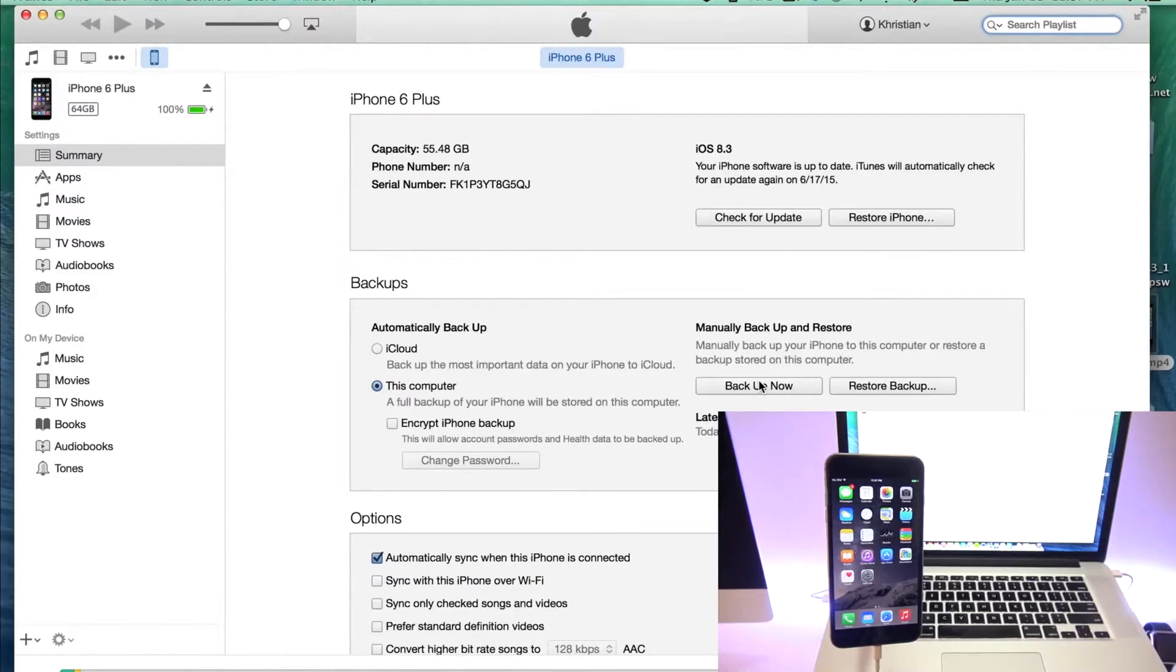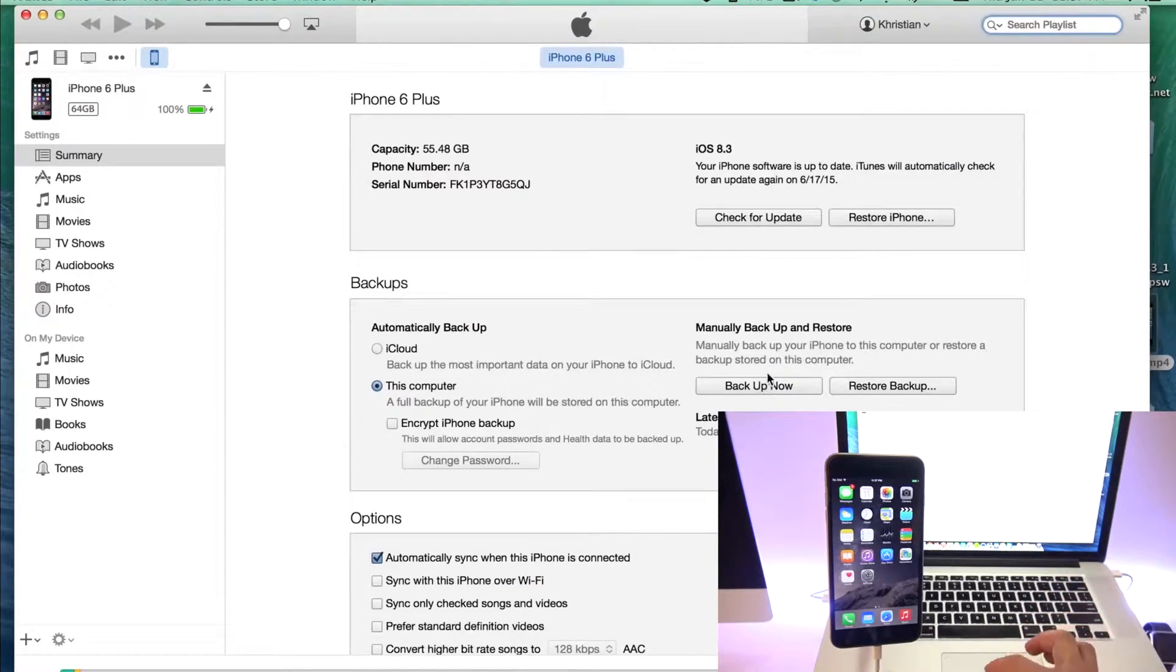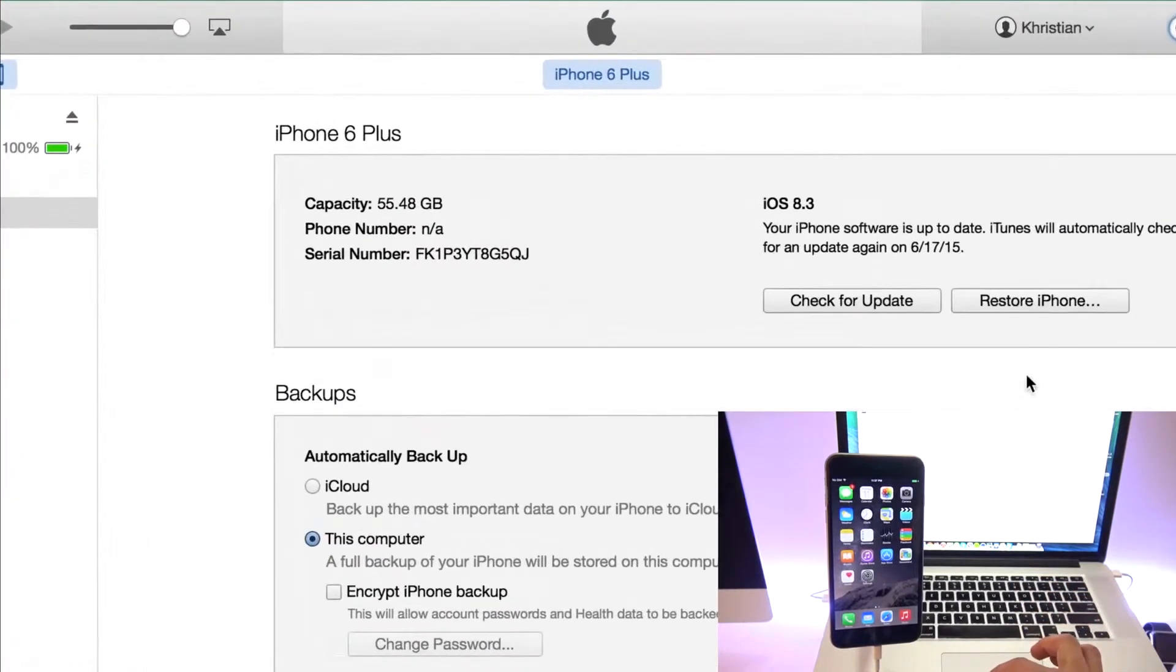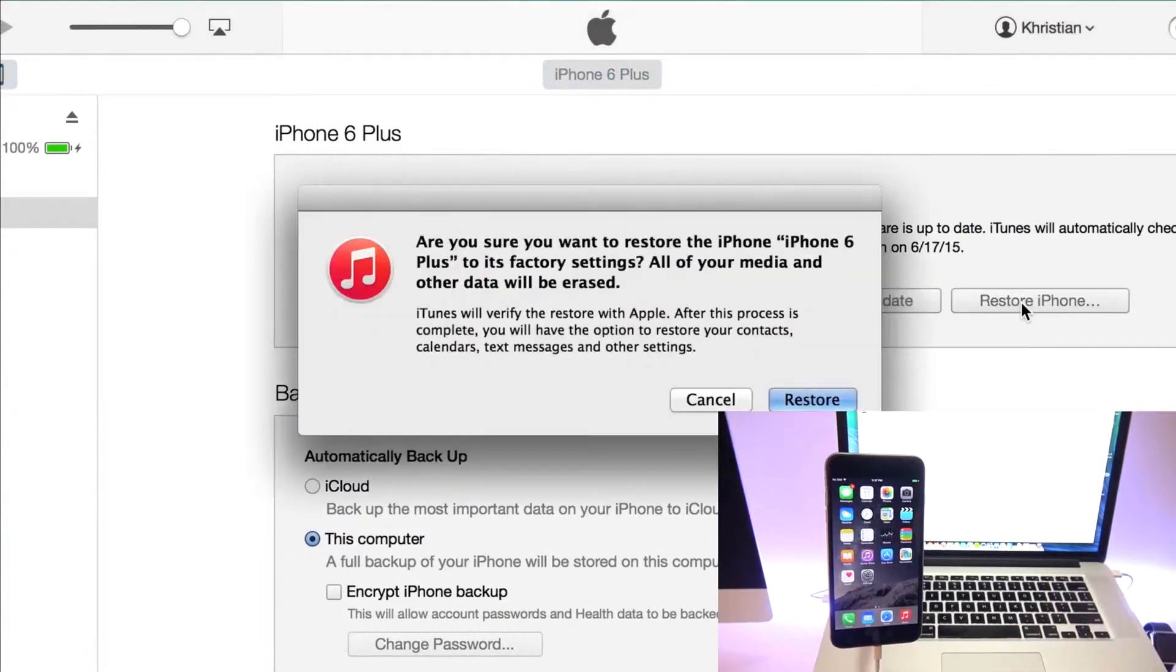we're going to go ahead and complete the restore. So we're going to do a full factory restore and it's going to update to the latest iOS version. So we're going to click where it says restore iPhone. So I'm going to click here and you just click restore.